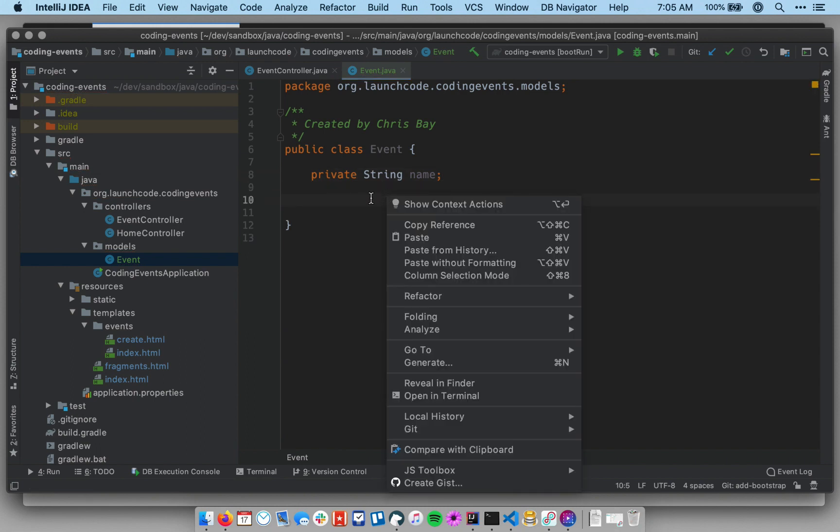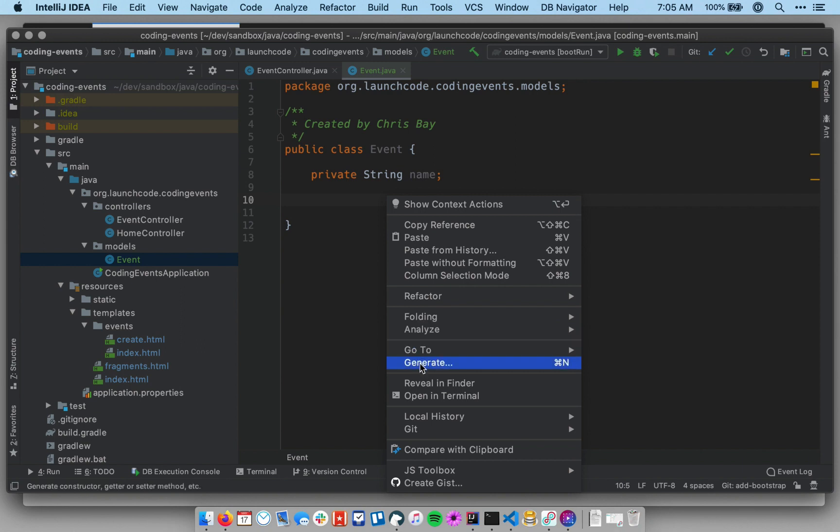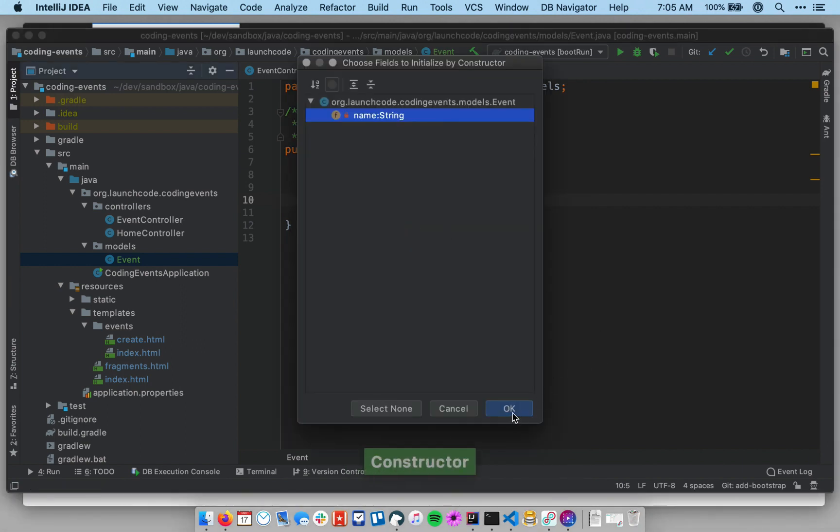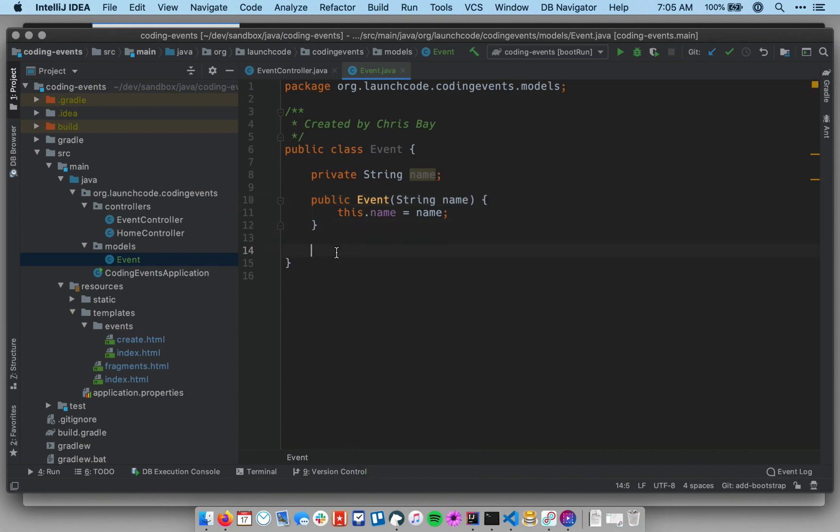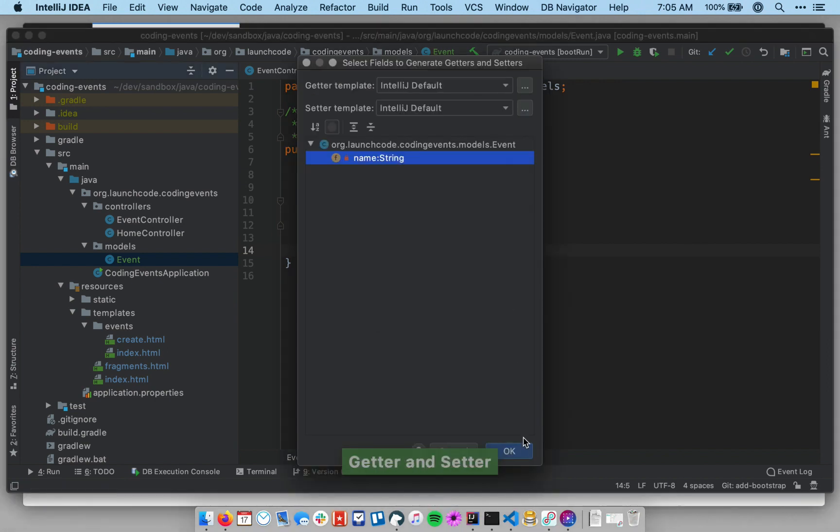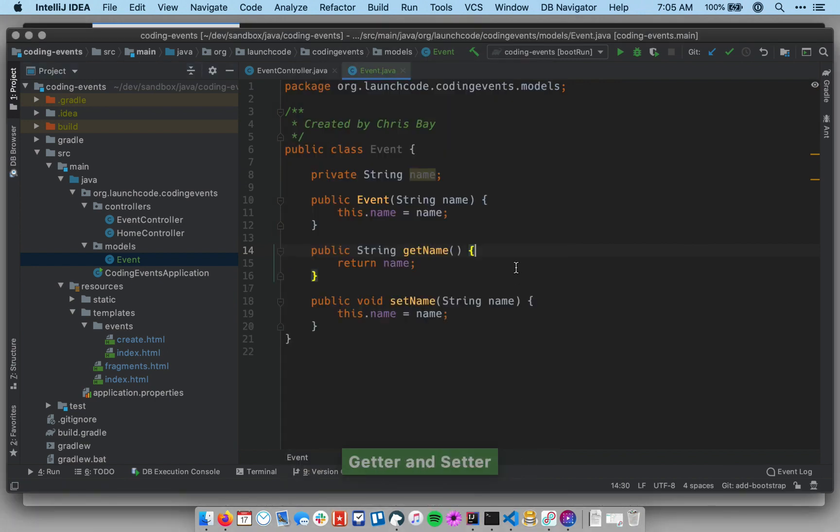So, you can right-click and go to generate, and I'm going to create a constructor that just takes a name. And then below the constructor, I will add some getters and setters for my new property, so I'm going to have a single property.